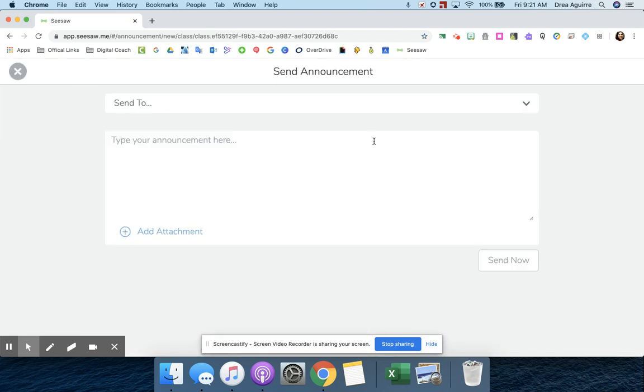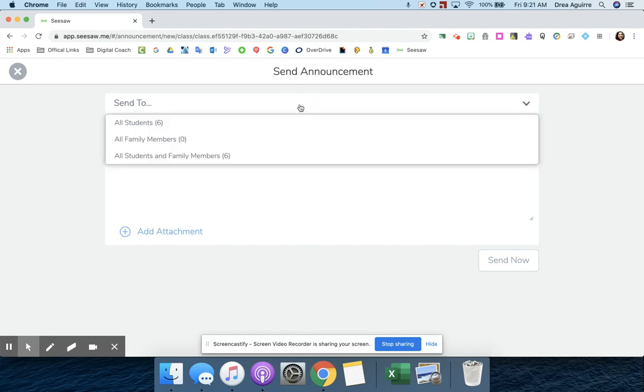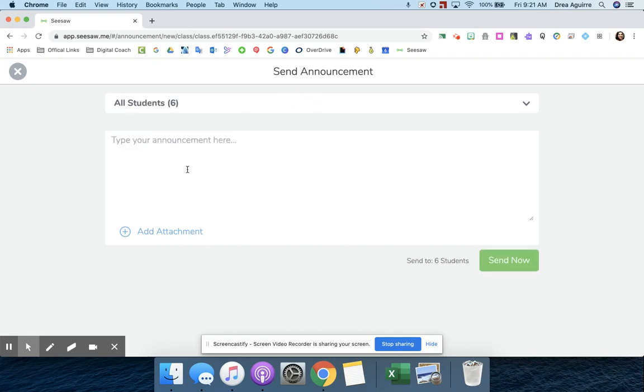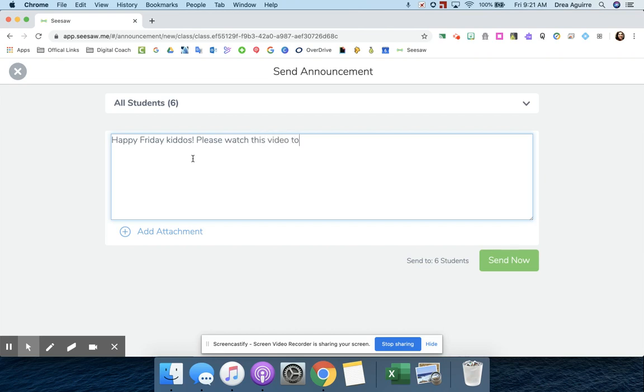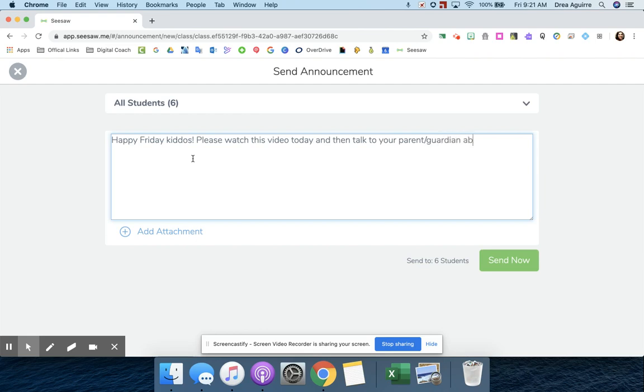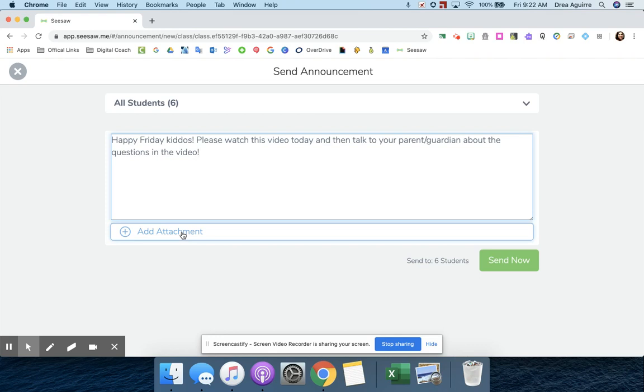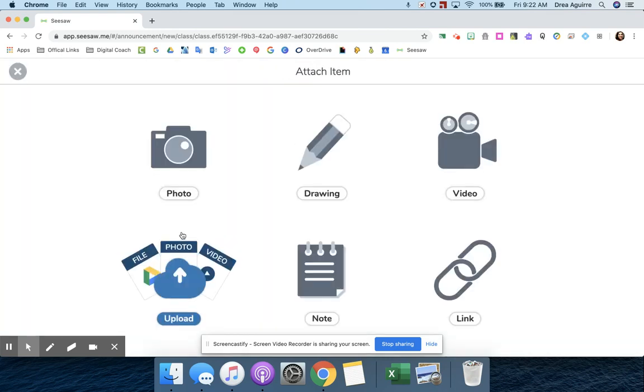I'm going to click on send announcement and then I'm going to select who I send it to. Then I'm going to type in a brief description of what I want them to do with the video. And then I'm just going to hit this Add Attachment button.